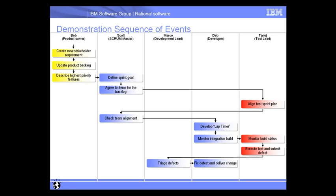All right, so we've seen how Deb has now fixed the defect and delivered the change and submitted another build. So let's go ahead now and as Tanuj, let's make sure that the defect is indeed fixed by rerunning the same test case we ran in a previous segment.